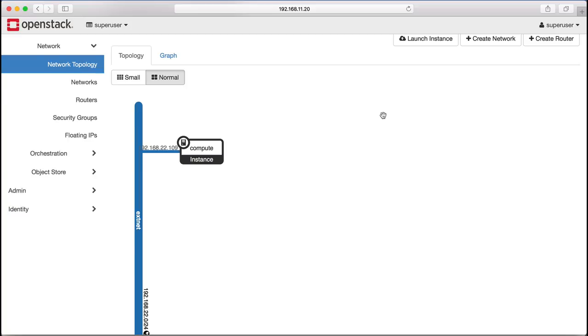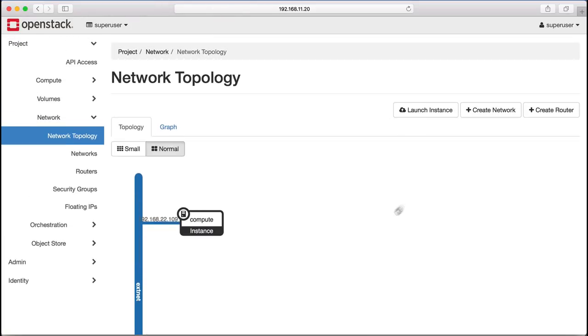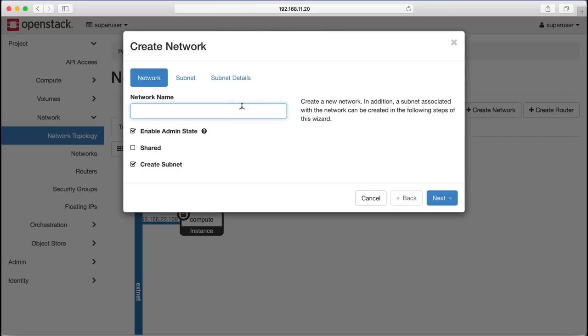Another model for networking in OpenStack is to have a private network connected to the external network through a router and to assign a floating IP address to machine instances.